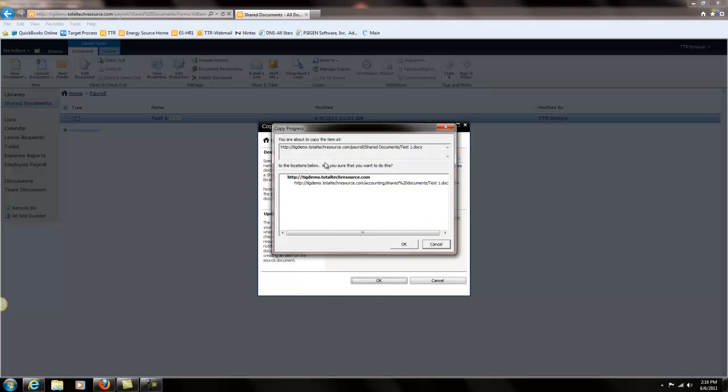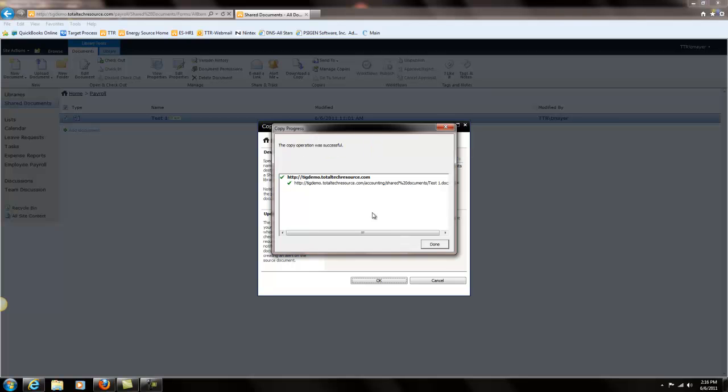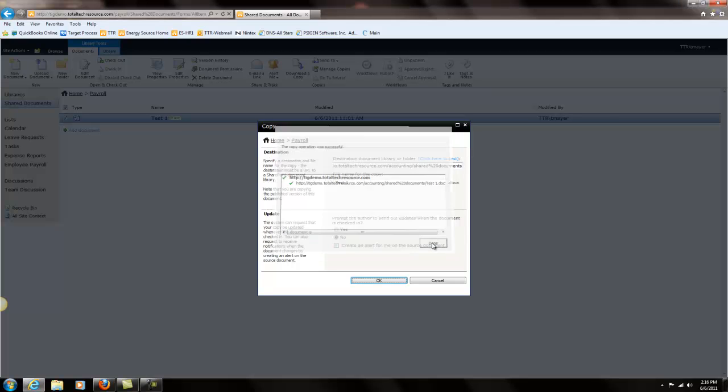And now it's going to say you're about to copy this. Is this ok? Yes. Ok. The copy operation was successful. Done.